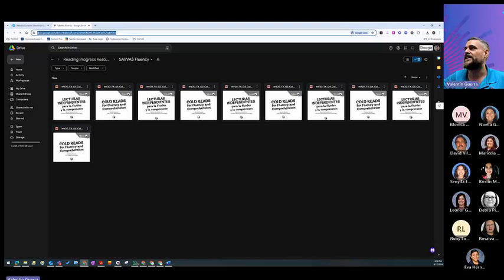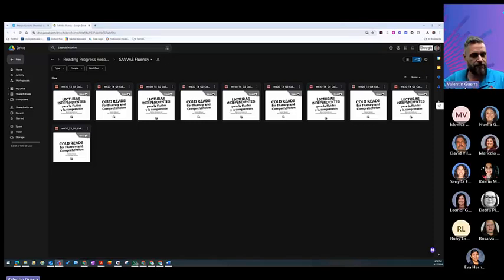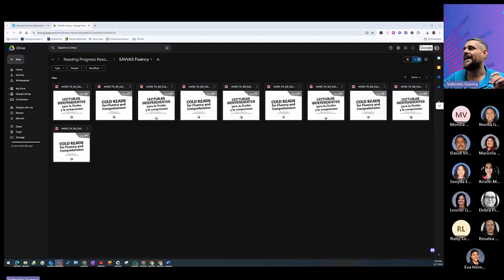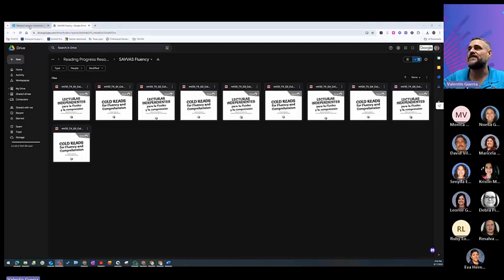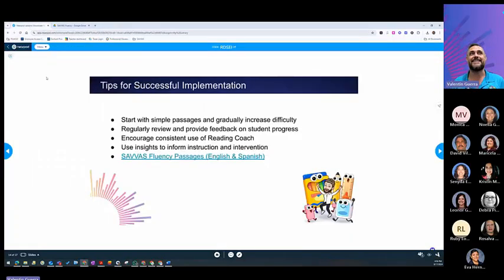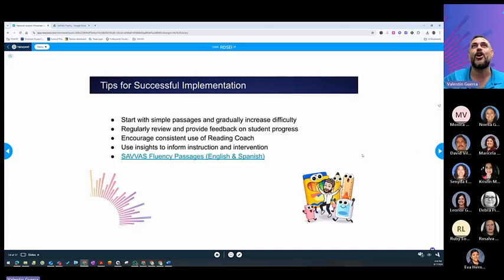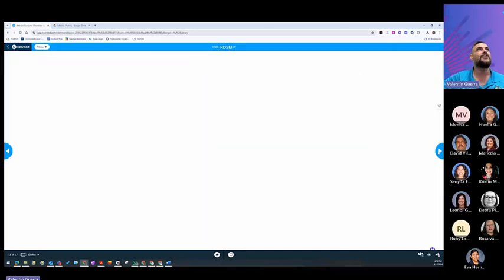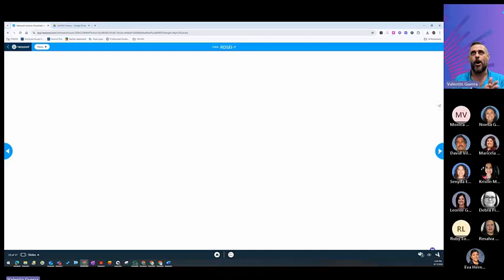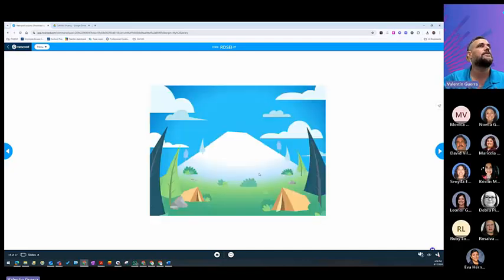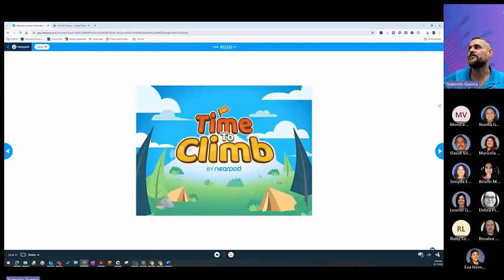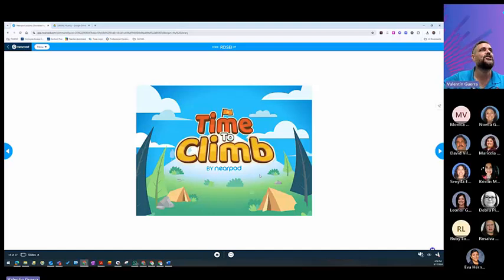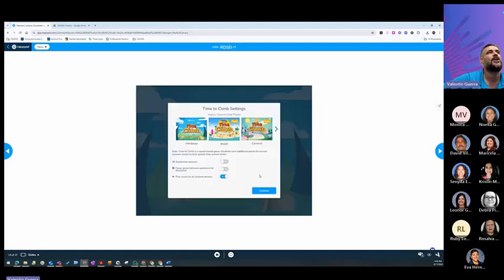And here, if you're already in Nearpod, you can click on the Sabbath fluency and it will give you access to all those Sabbath readings. And this is that link to the Sabbath fluency. But like I said again, I do need you to log in into this Nearpod. And so now, we're going to go into our time to climb. So make sure everybody's logging in.